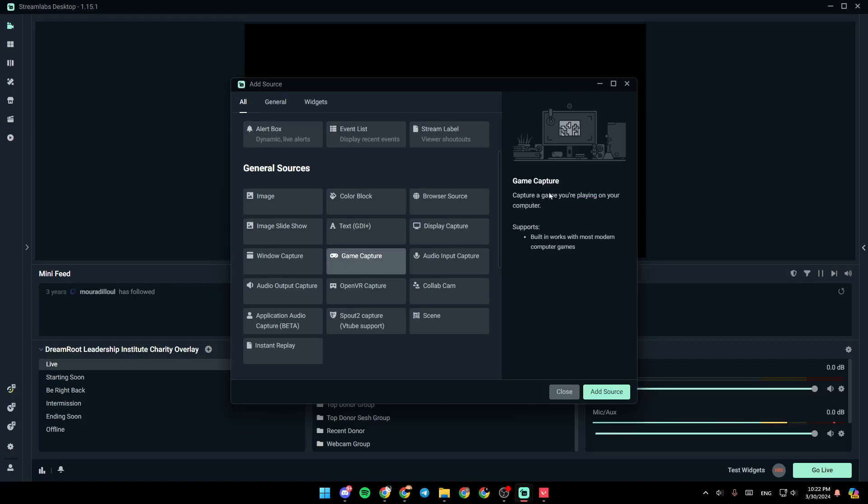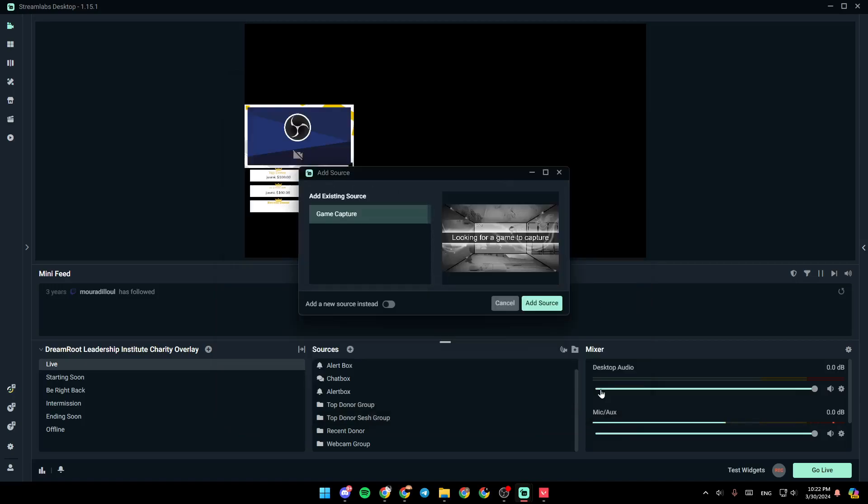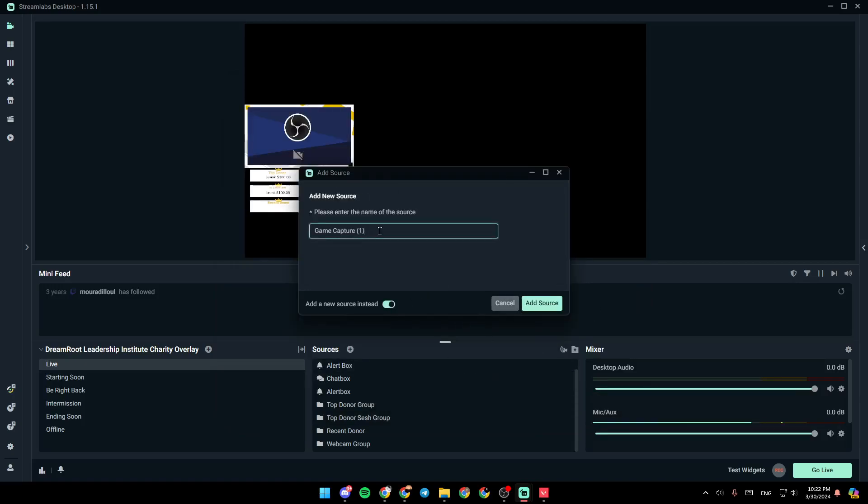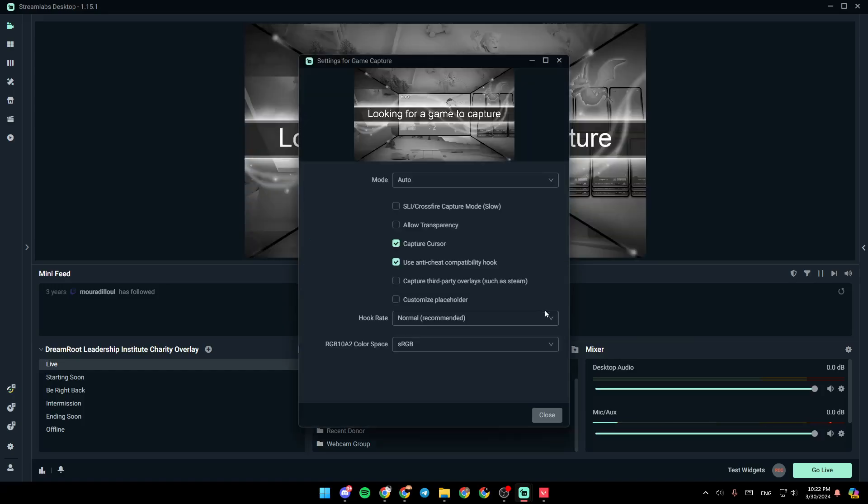This captures a game you're playing on your computer. So go ahead and click on add source. So right now, you need to enter a name for the source. For example, I'm going to name it Valorant. Then click on add source.